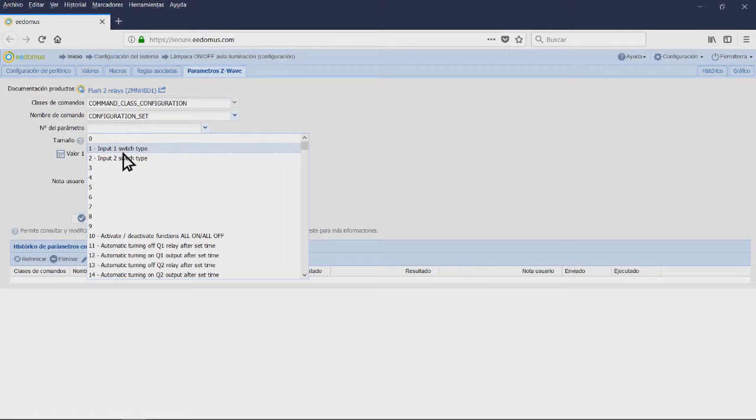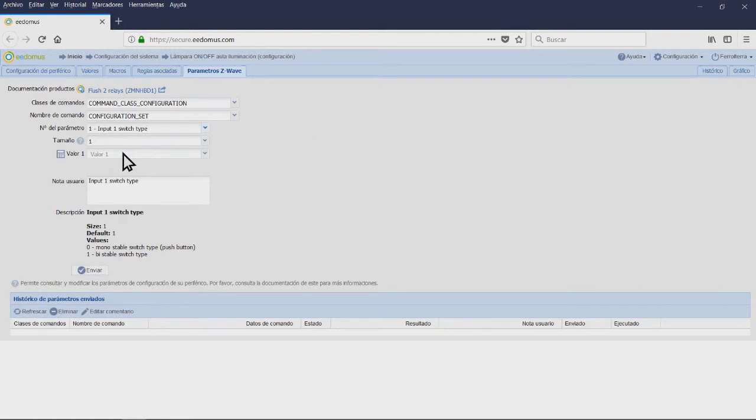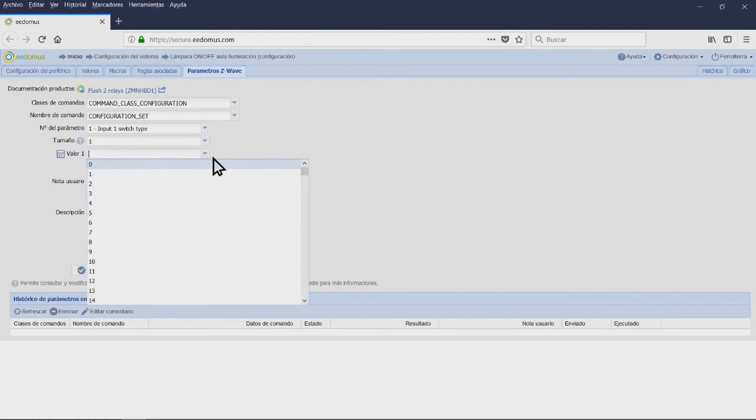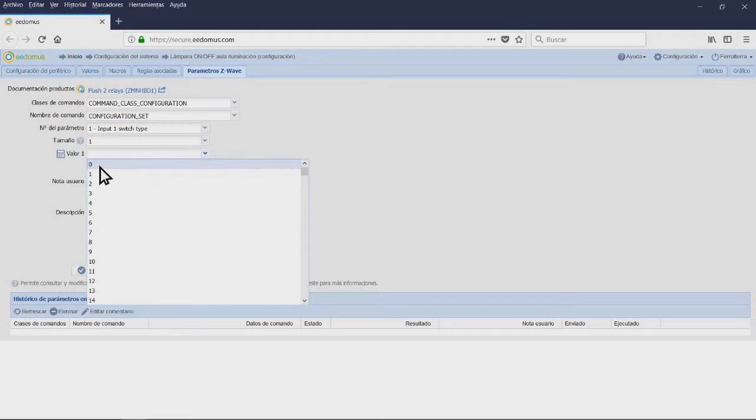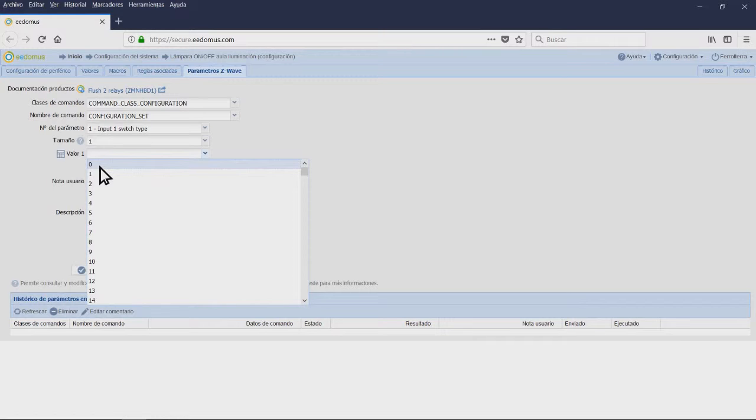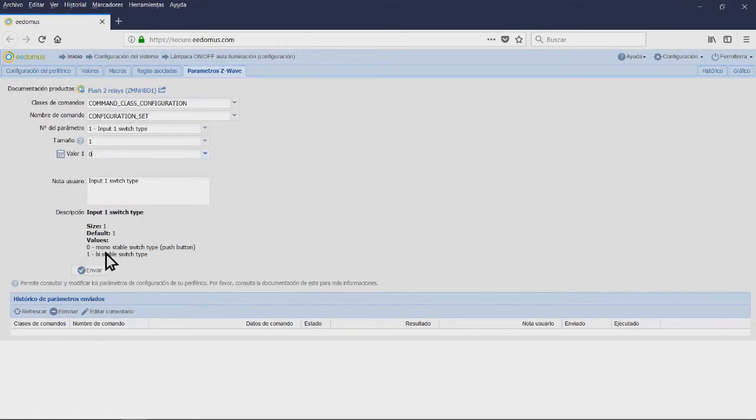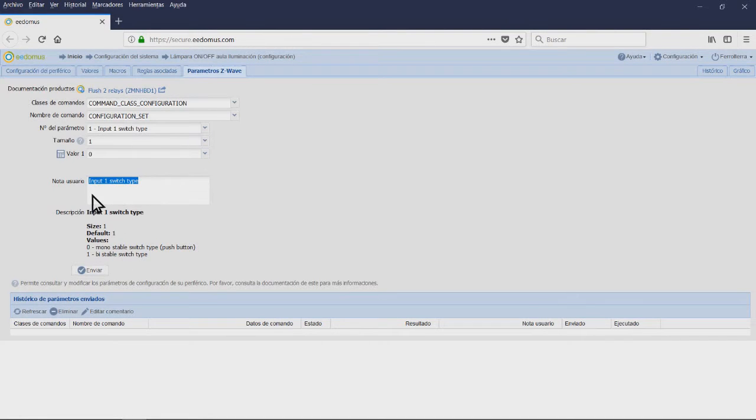In Command Number Configuration Set, in Parameter Number 1, Input 1 Switch Type, Size will be 1 byte. In Value you will have to type 0. Value 1 is to work as a bistable flip-flop in order to use it with switches. 0 is to work as a monostable, better for push button. At the bottom of the window we will have a brief description of the value set.